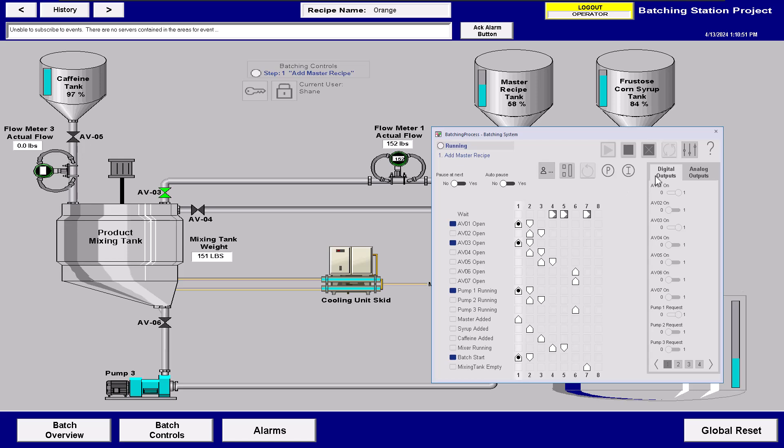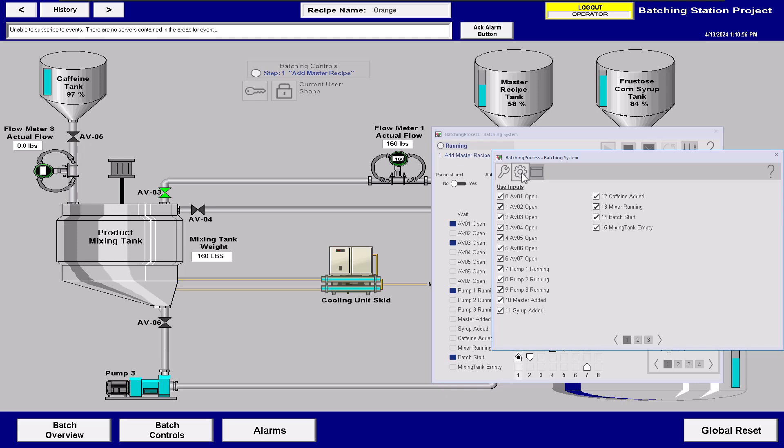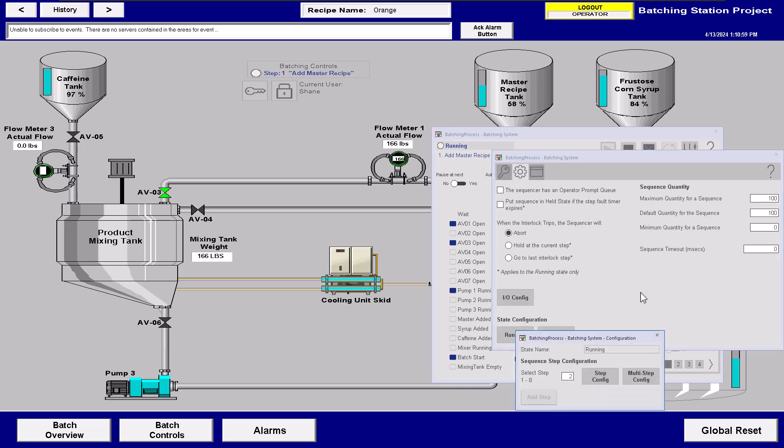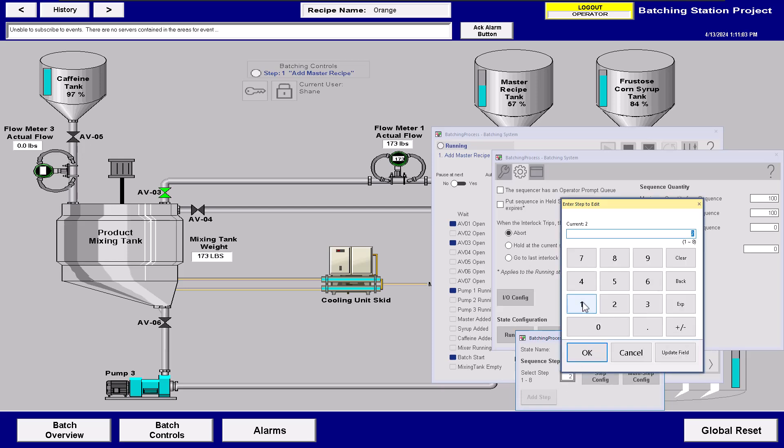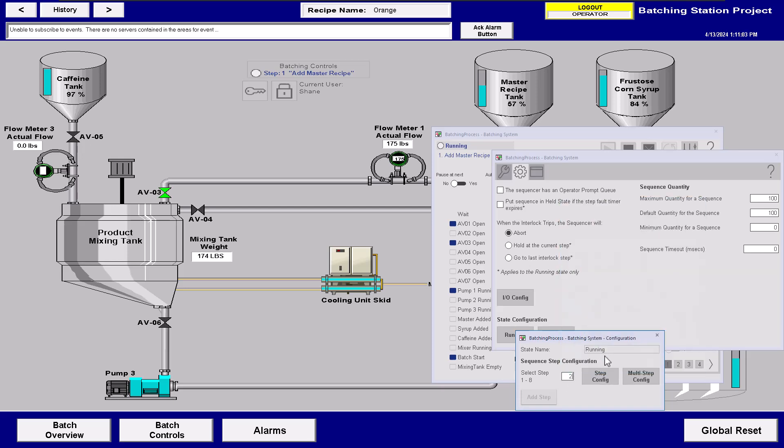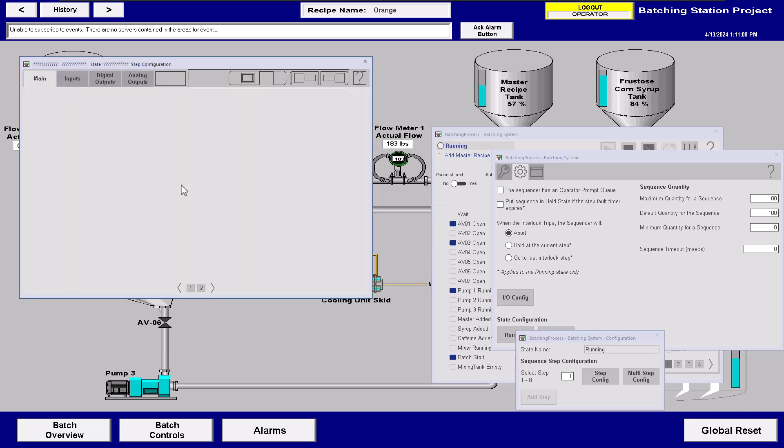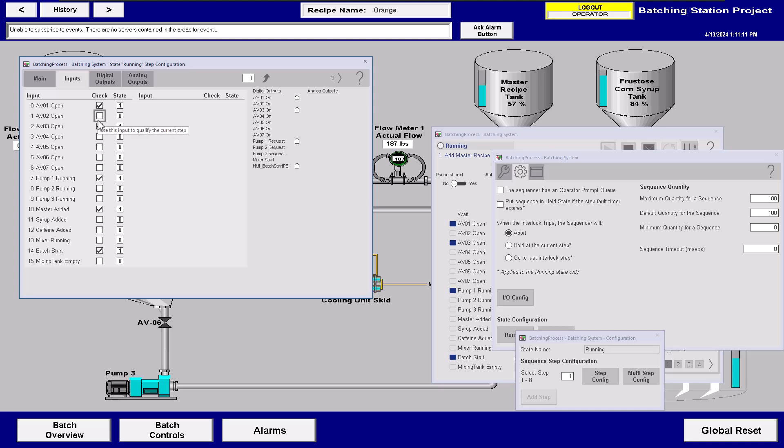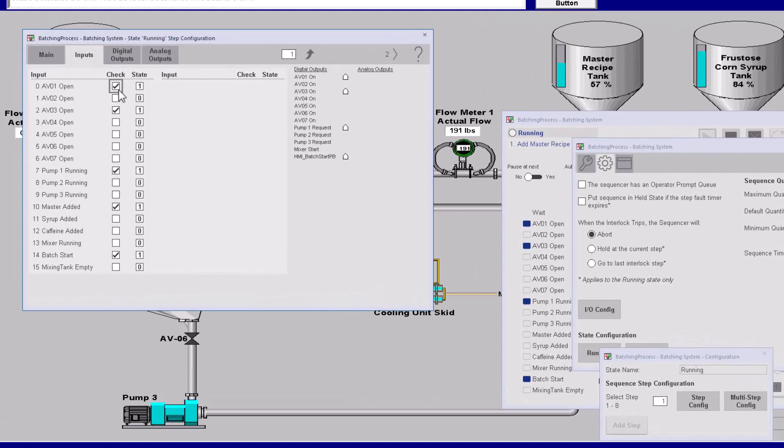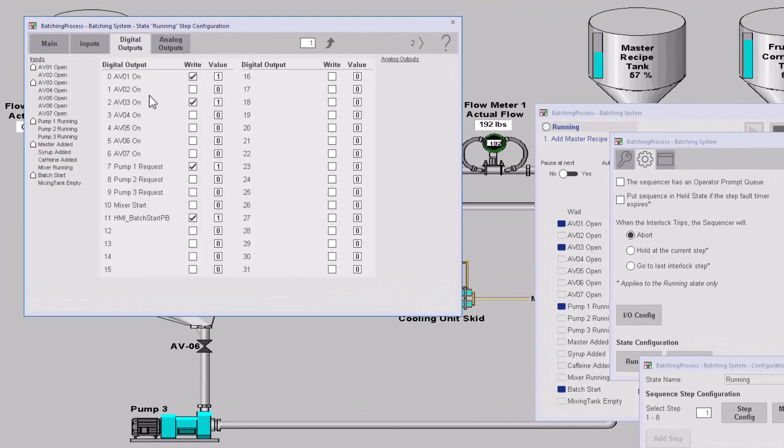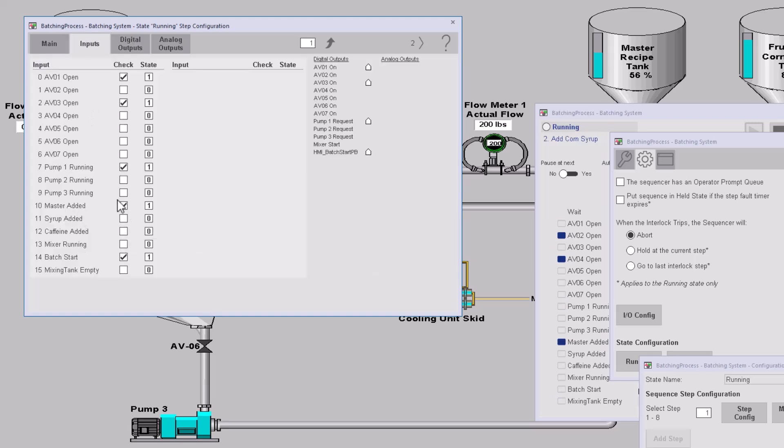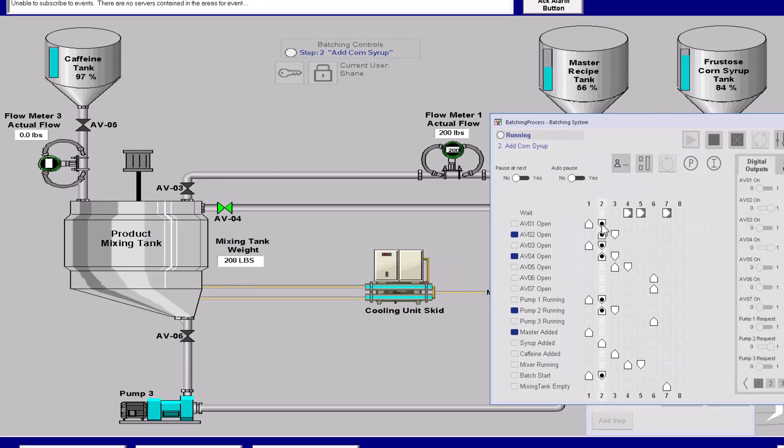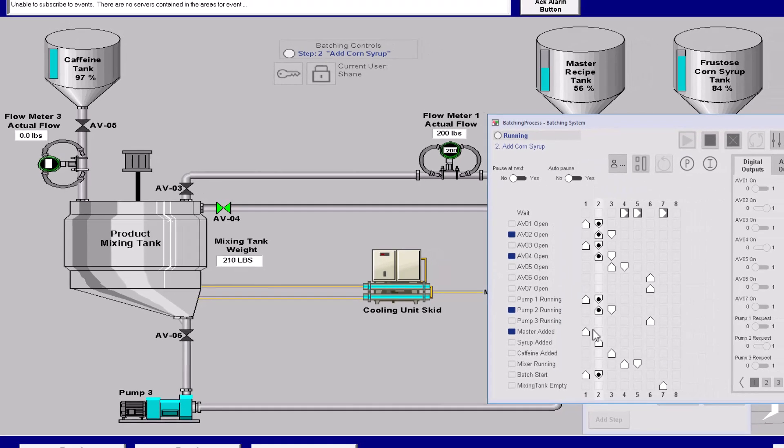Now again, how is that configured? Come over here, then you're going to go here, and then you're going to go to run and then whatever step you want to go to. So if I want to go to one, then step configuration, you can see the inputs, what I'm monitoring and the outputs, what I'm actually telling it to do. So right now we're waiting on the master batch and you see the master batch was added right here. So now we have moved to step two.